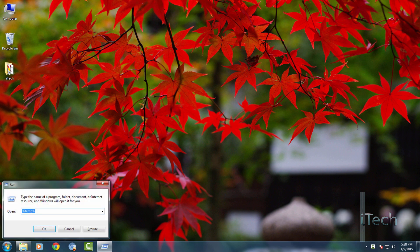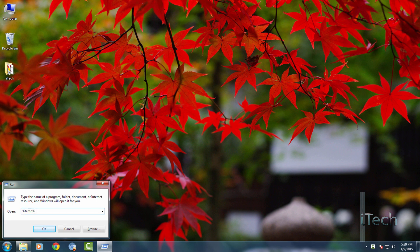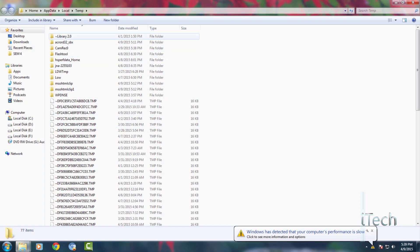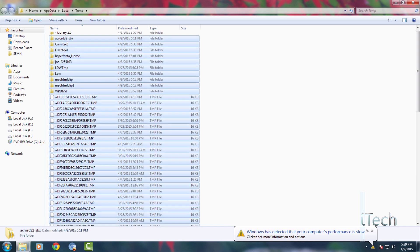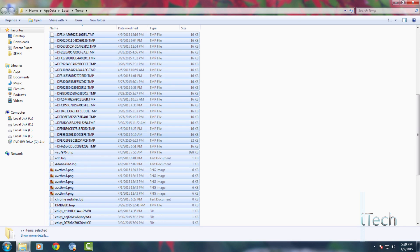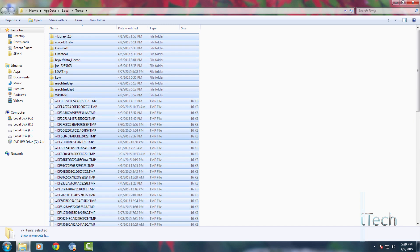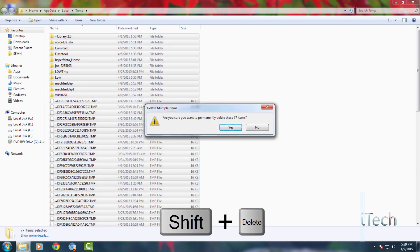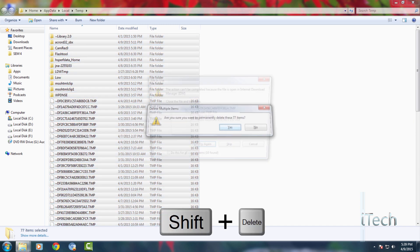Hit Windows plus R key to open the run menu and type %temp% and just hit enter. As you guys can see, we have got random files that your computer does not need. Just select all these files and press Shift plus Delete to permanently remove them.